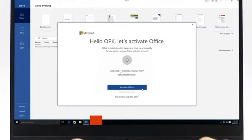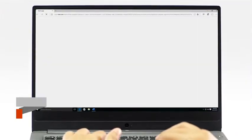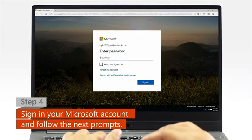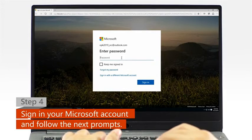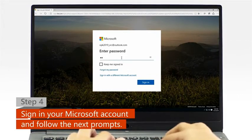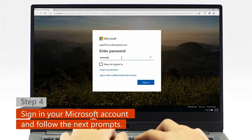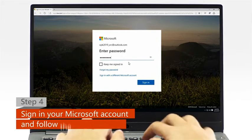Step 4: When a web browser window appears, sign in with your Microsoft account and follow the next activation prompts.